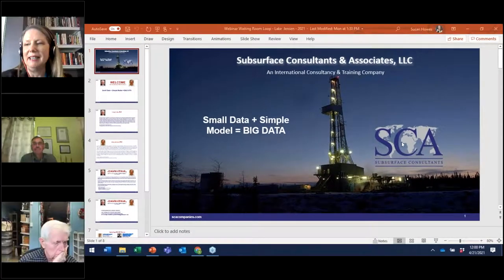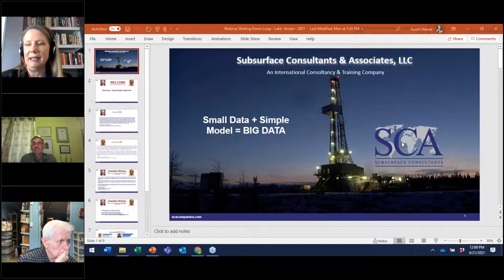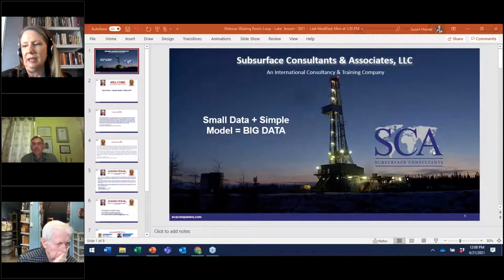Welcome to today's SCA webinar with Dr. Larry Lake and Dr. Jerry Jensen on 'Small Data Plus Simple Model Equals Big Data.' Before we start today's webinar, we'd like to ask a few questions about the demographics of our audience.